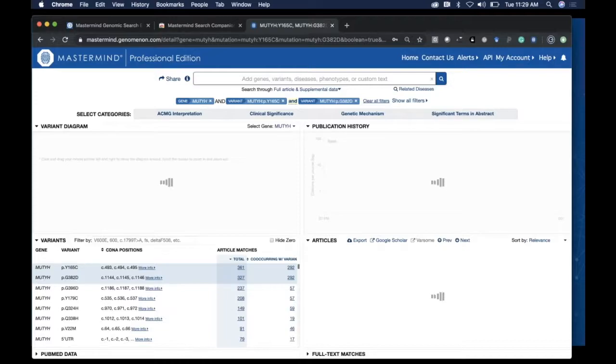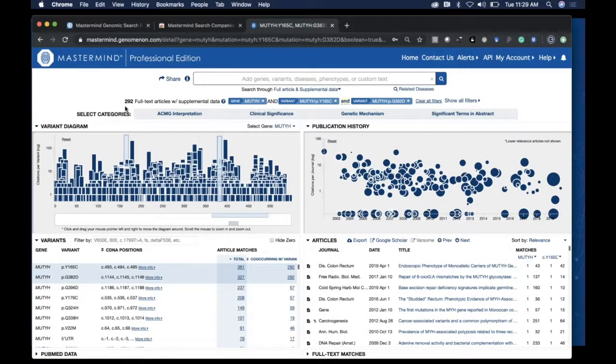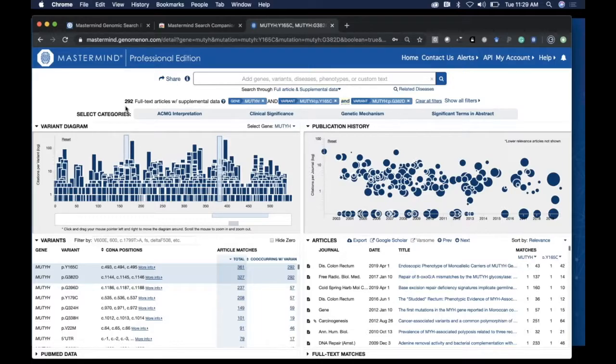I go right to Mastermind, which is returning results indicating that about 300 articles talk about those two variants together. If that's more articles than you'd like to search through—and typically the tipping point is maybe 25 or 50—